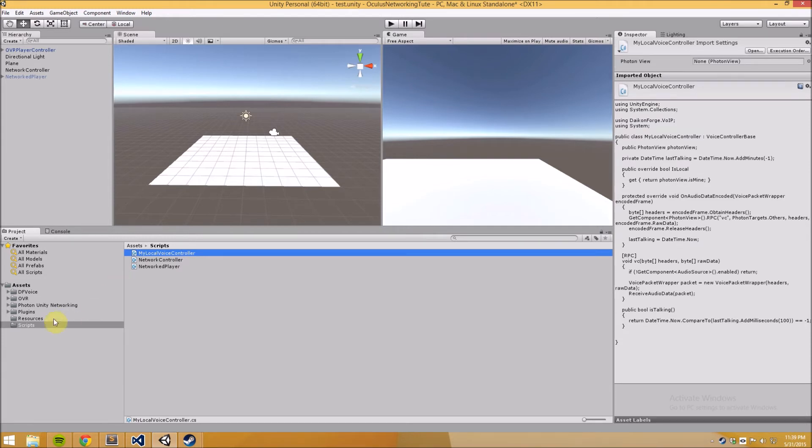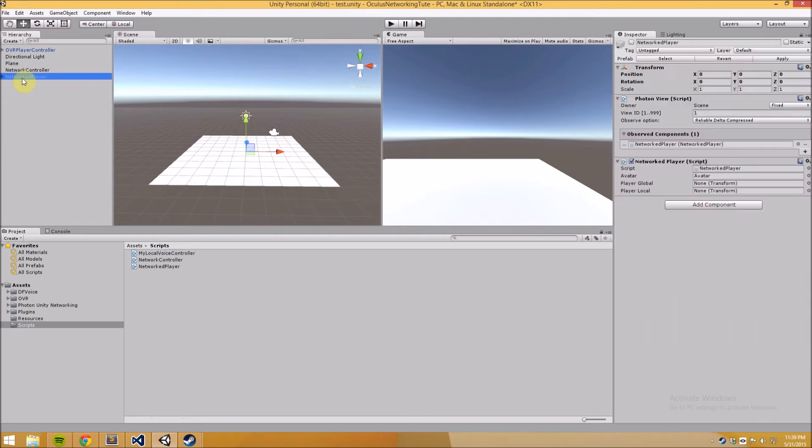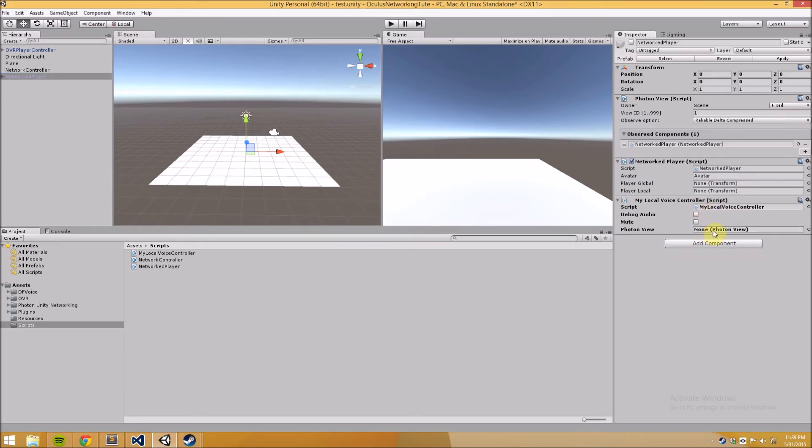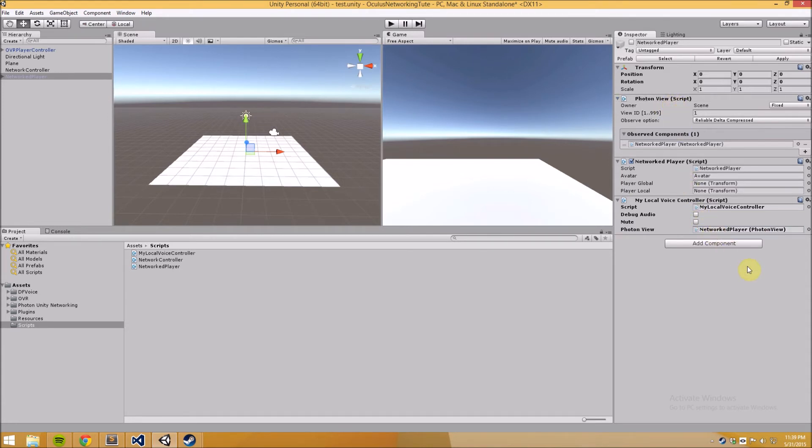Okay so now that we've created that script we just have to include three different components on our player prefab that we made in the last video. So I've got the photon view, the networks player that handled the movement synchronization. So let's add first of all that my local voice controller. We need to use the photon view as that public field there. You can also mute and debug. If you click the debug audio it's going to play back the audio to yourself so pretty useful for debugging.